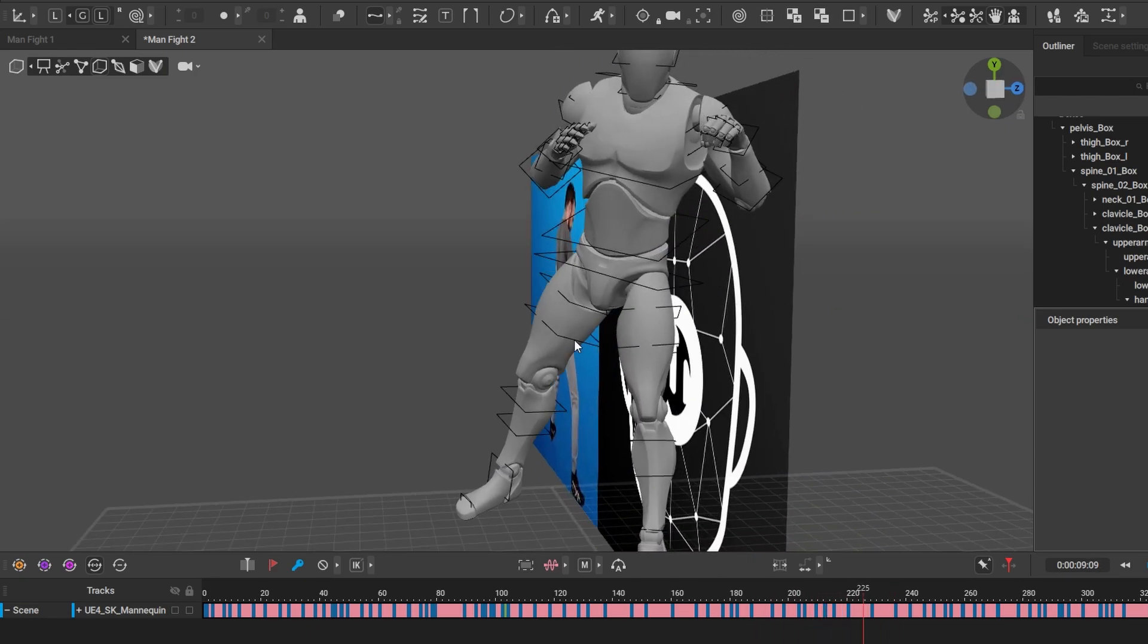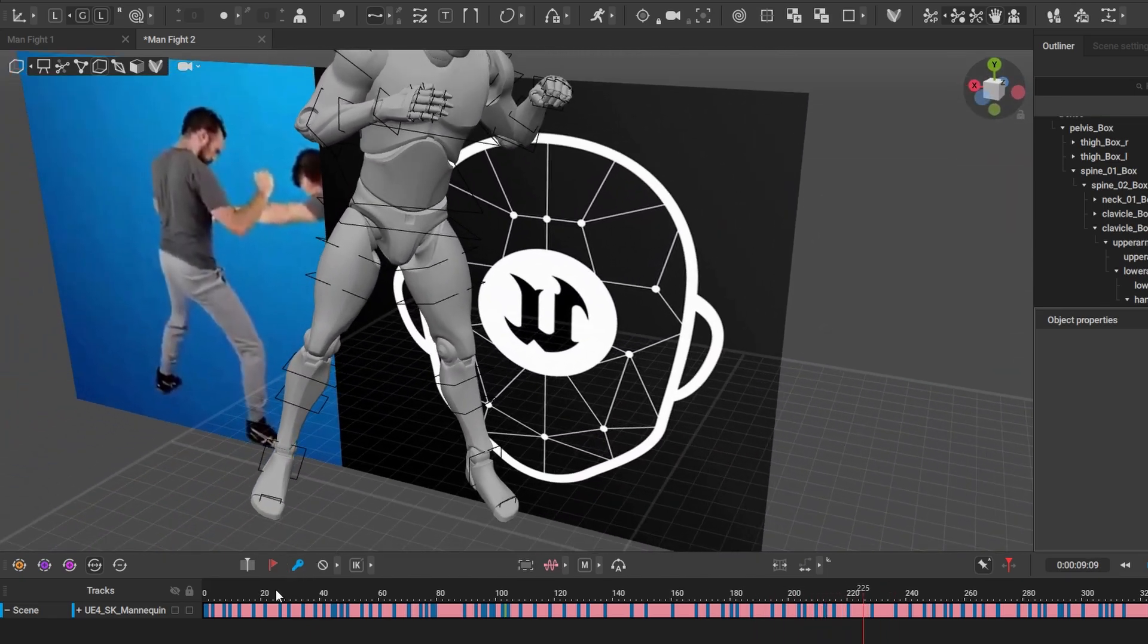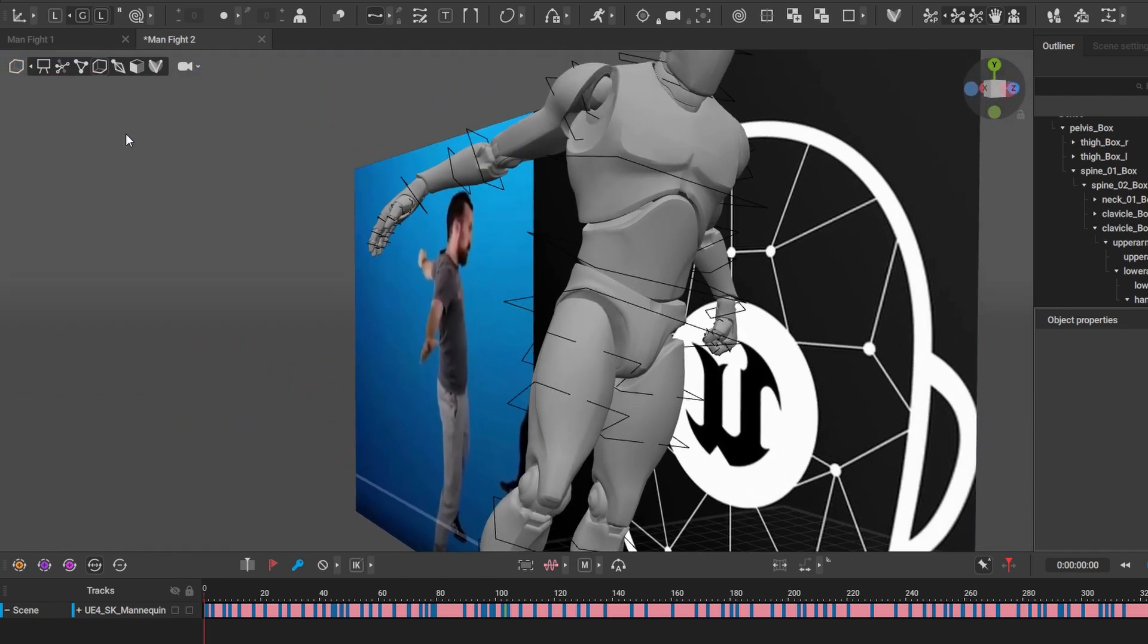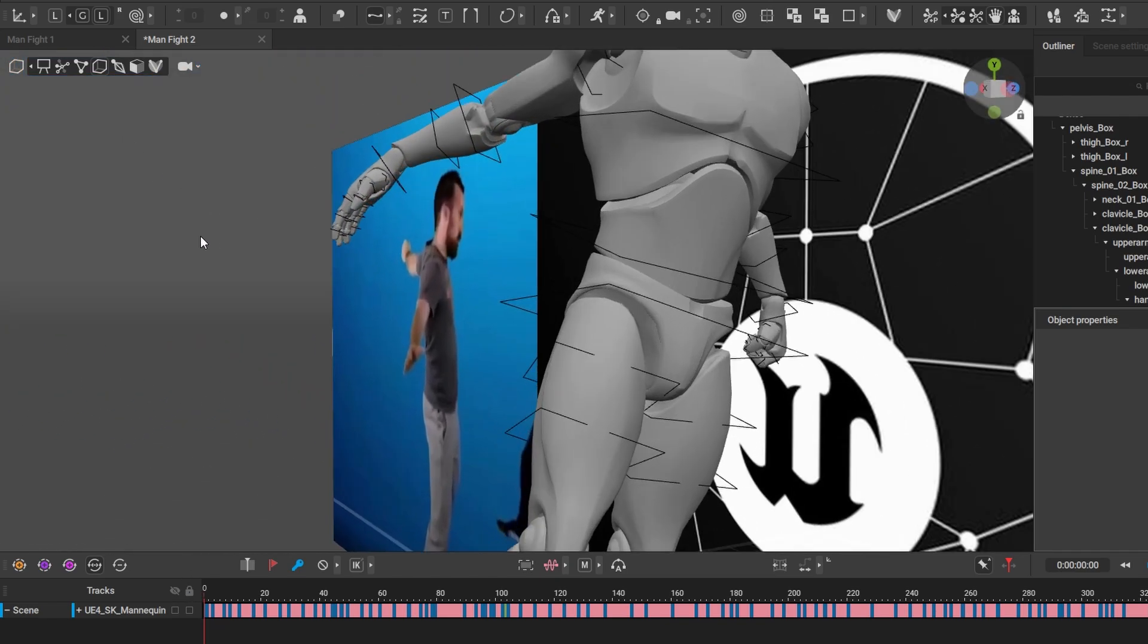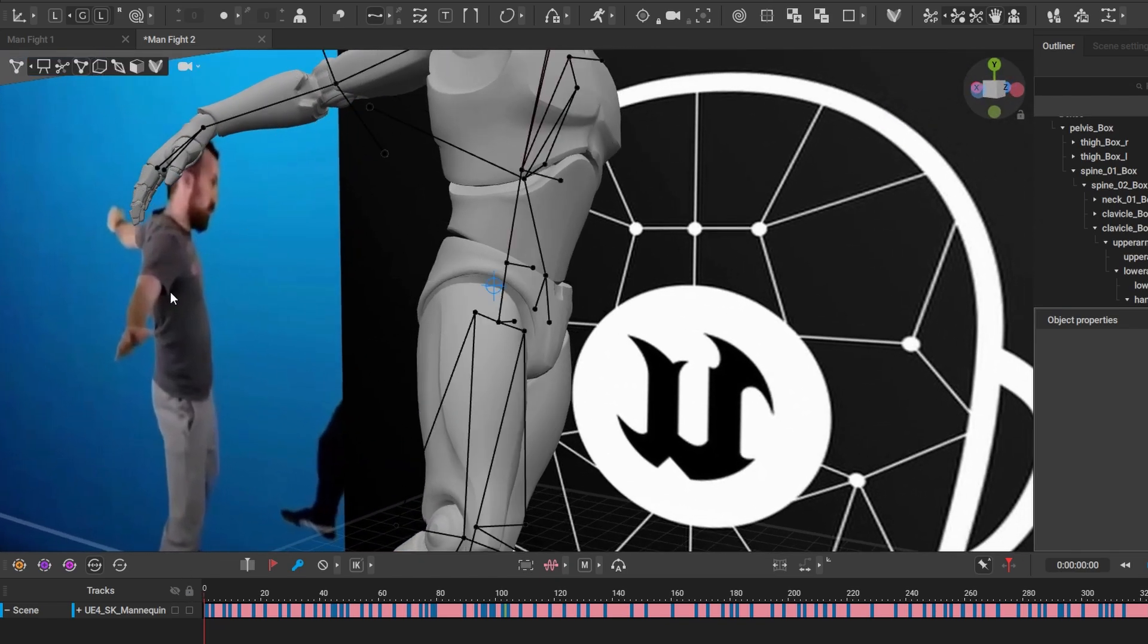Then we can do also the same thing for this hand, so I'm just going to fix this hand too. I'm going to go back to auto-posing, click on hand.